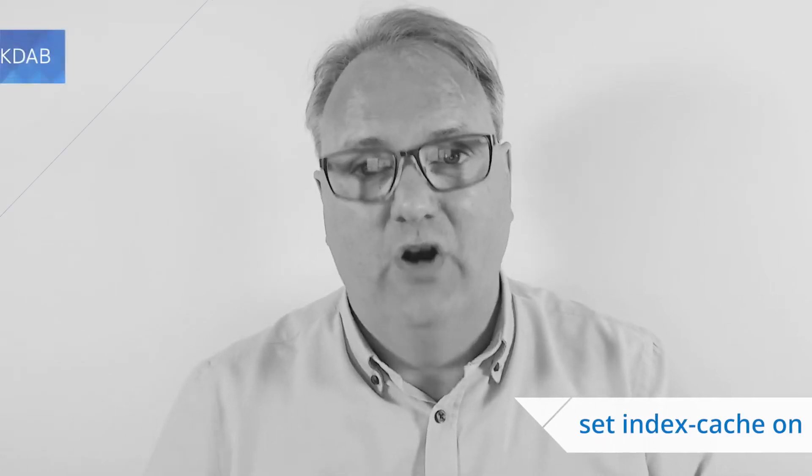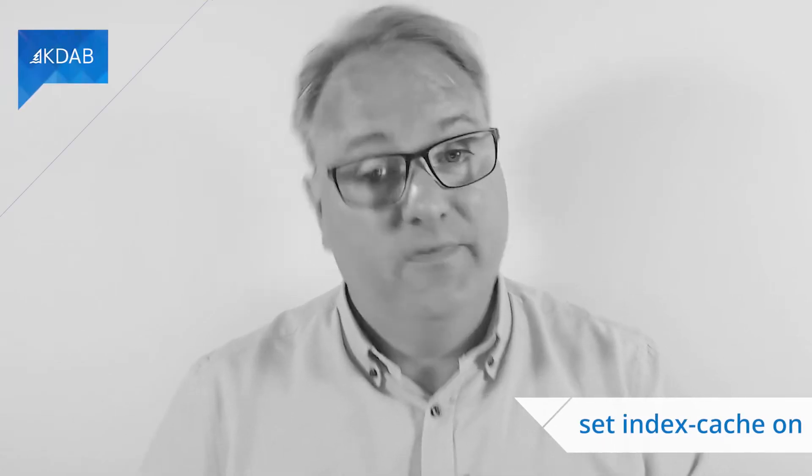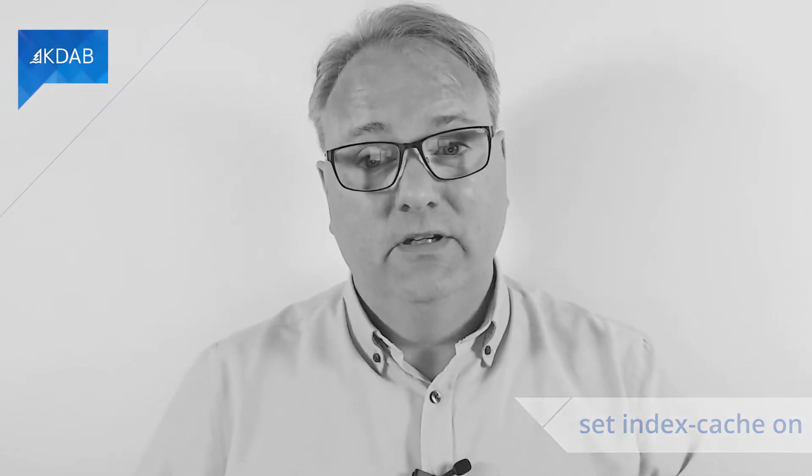What I did was to add to my .gdbinit file, set index cache on. That's it. It didn't cost me anything. There was no tradeoff. It just works.